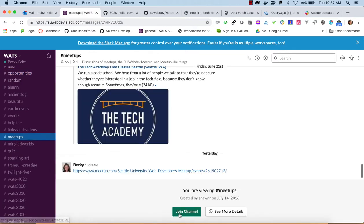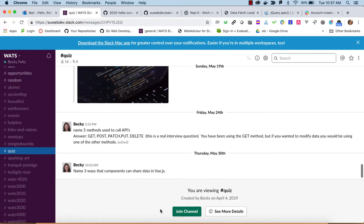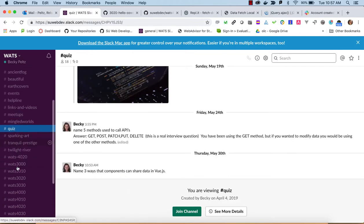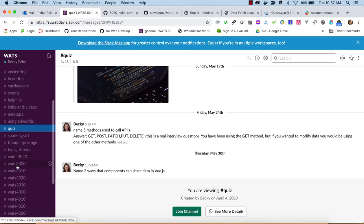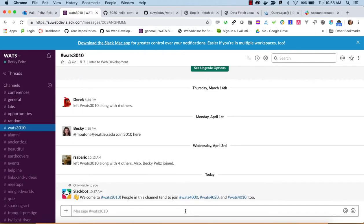Meetups, if you want to stay on top of meetups, which I recommend. Quiz, we sometimes throw out quiz questions here. And then each quarter, whatever courses you're taking. So if you're starting out in 3010, you might want to join that 3010 channel. That's how you get into the channels.